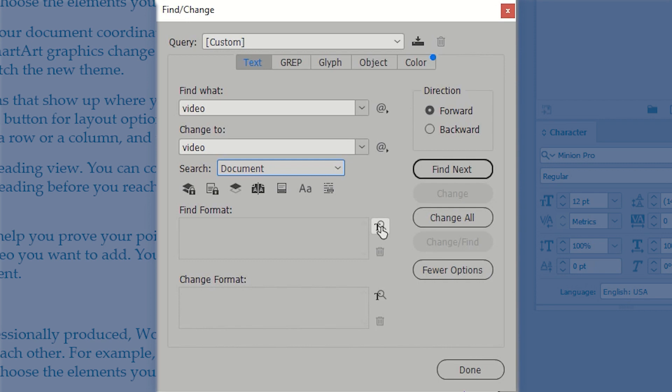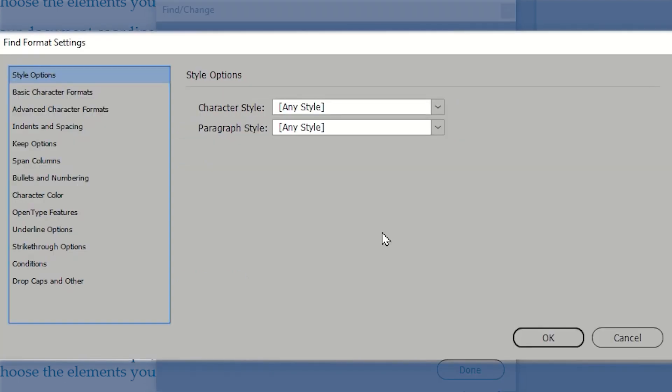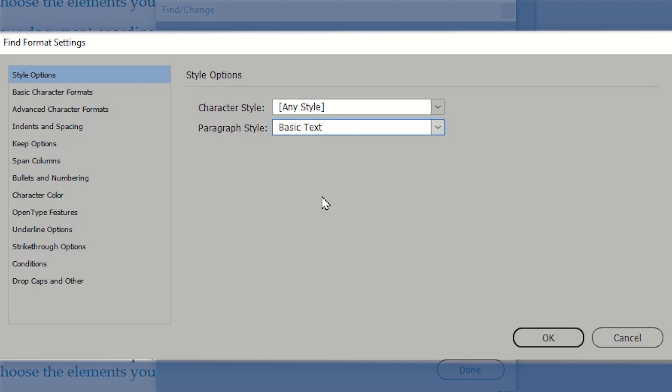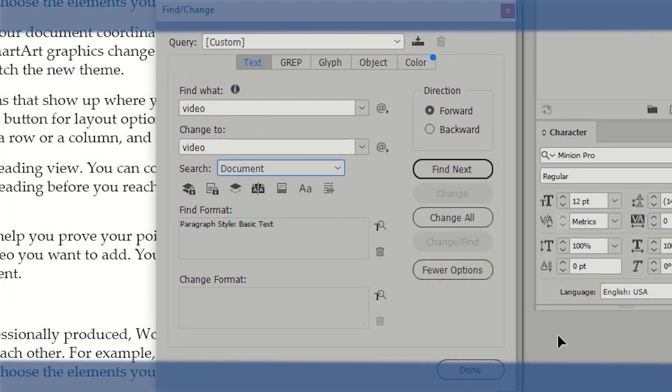In the find format, I may want to consider I don't want to find video in a heading. So in this case, I'm going to limit my search to searching only within the basic text style. So I'm going to go ahead and click that little T with the magnifying glass. And now I can define what character or paragraph style I am searching for. So in this case, I'm going to search within the basic text paragraph style and click OK.